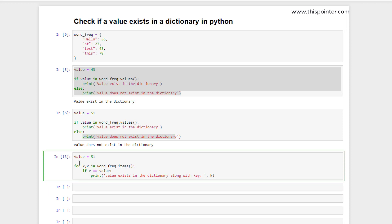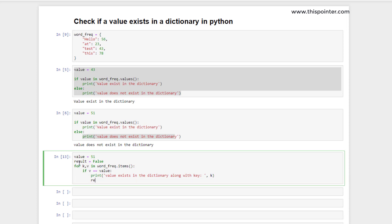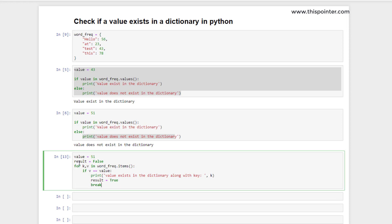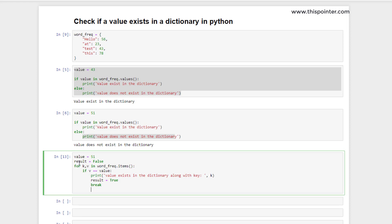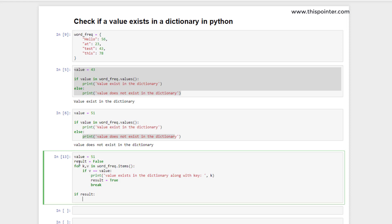To handle the negative case properly, we set a `result` variable to false initially, then set `result` to true and break once we find that the value exists in the dictionary — since once found, we don't need to iterate over all remaining key-value pairs. Then we check the value of the `result` variable and print if the value does not exist in the dictionary.